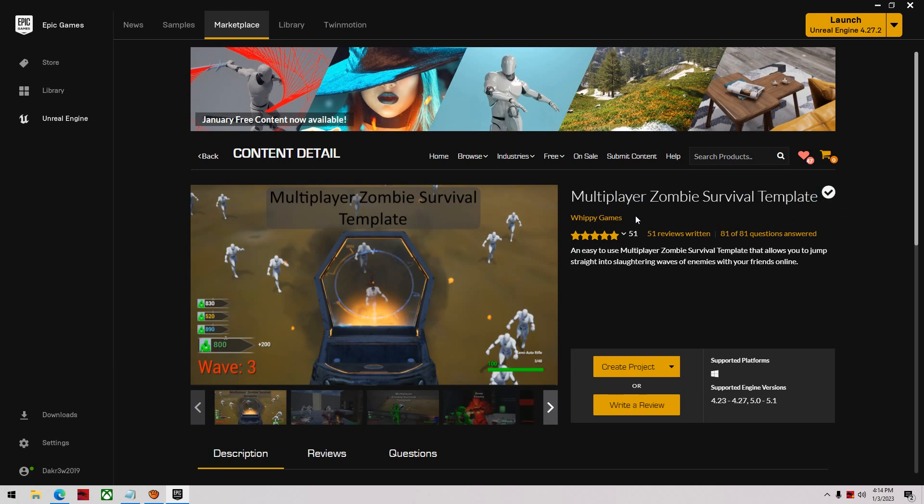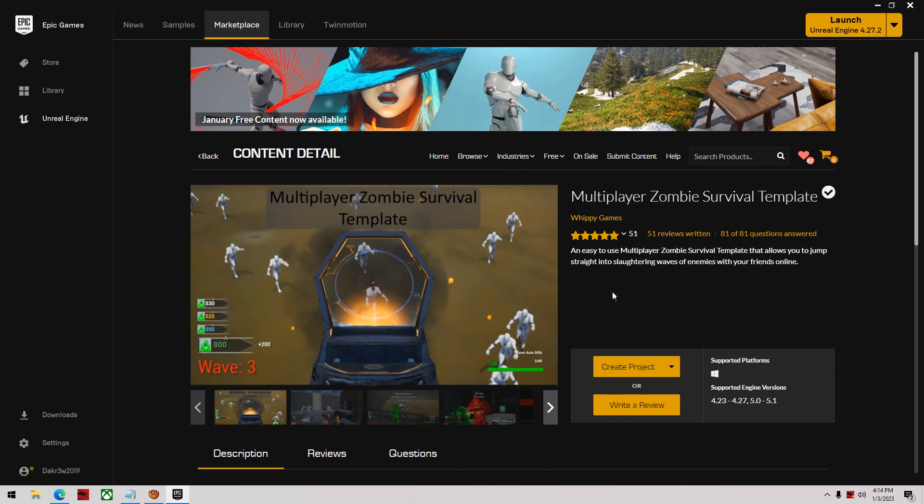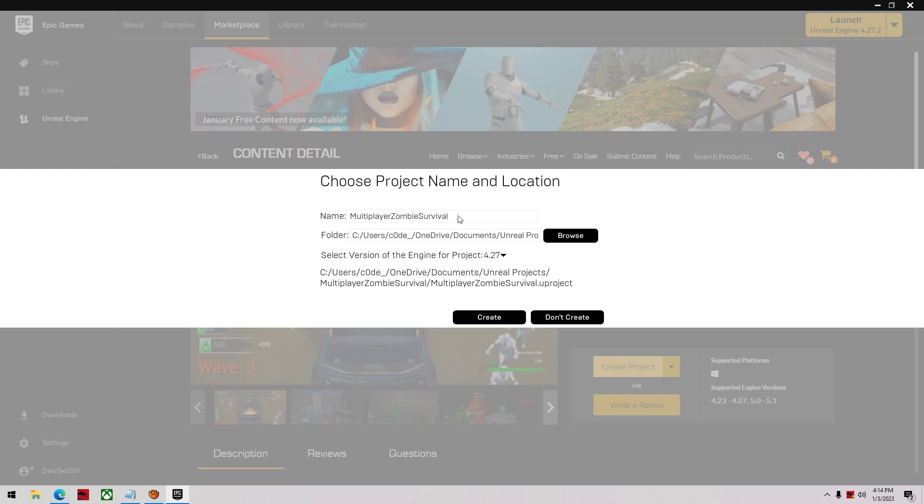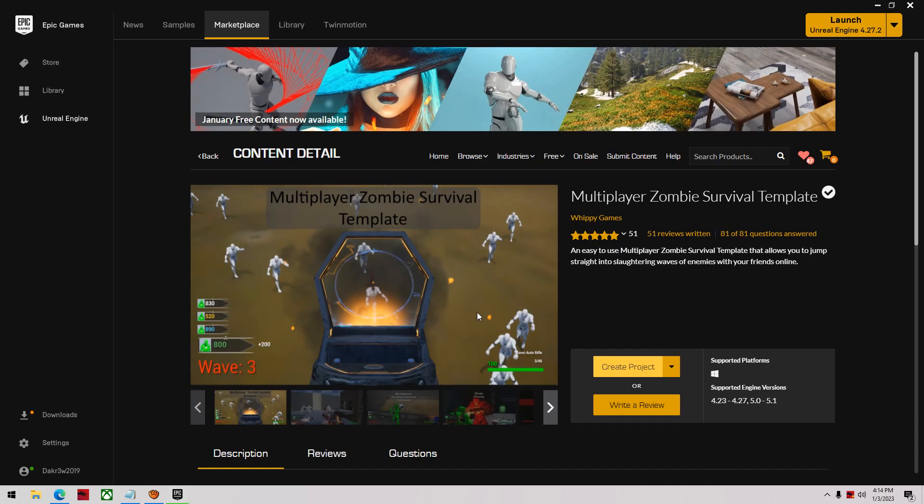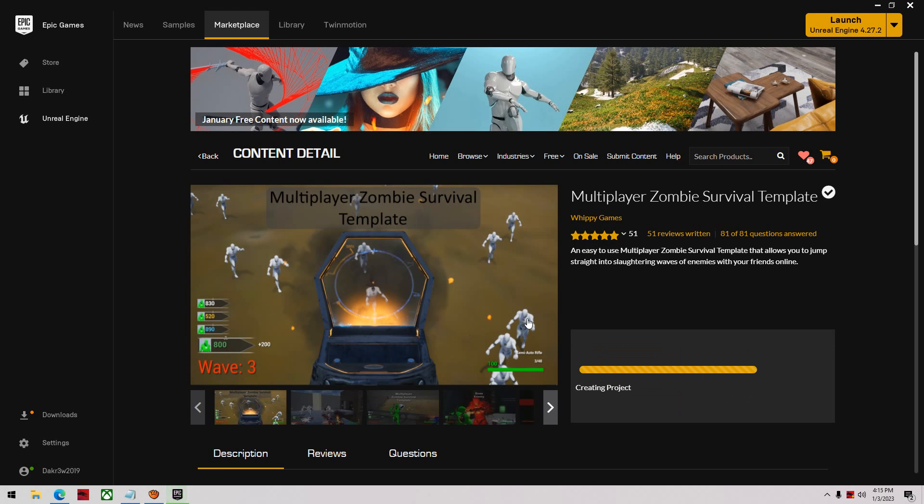You can pick that up from the marketplace from Epic Games, made by Whippy Games - the Multiplayer Zombie Survival Template. First thing you do when you purchase that is click create a project. I'm going to rename my folder to ZST zombie survival template tutorial and create it.